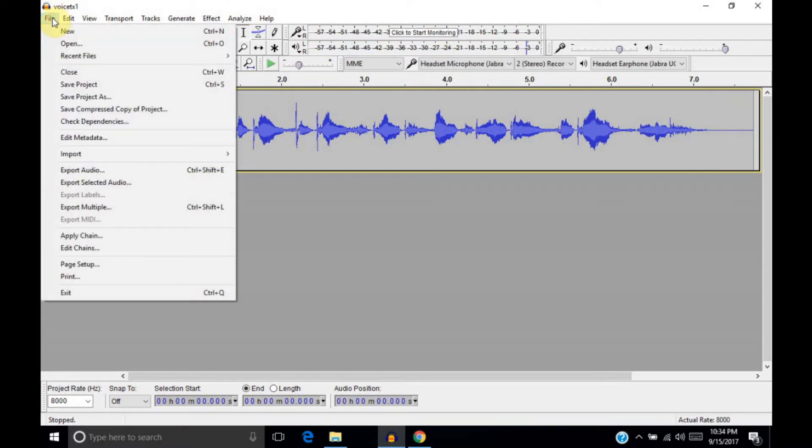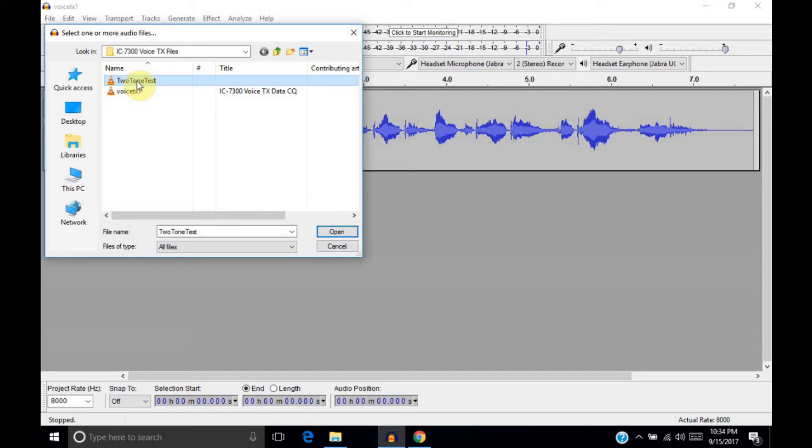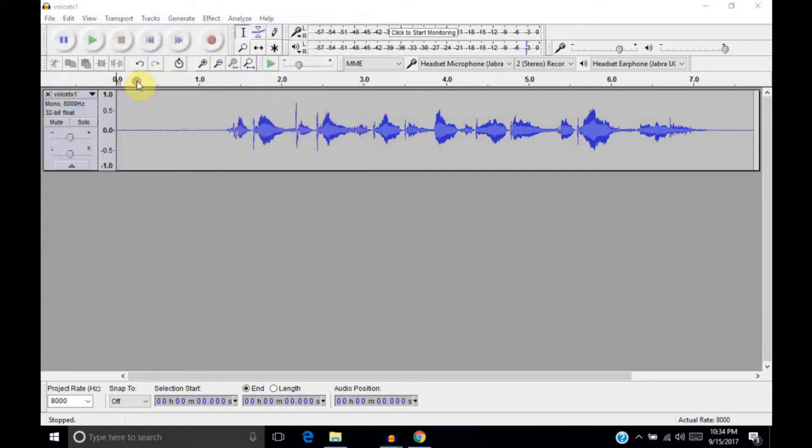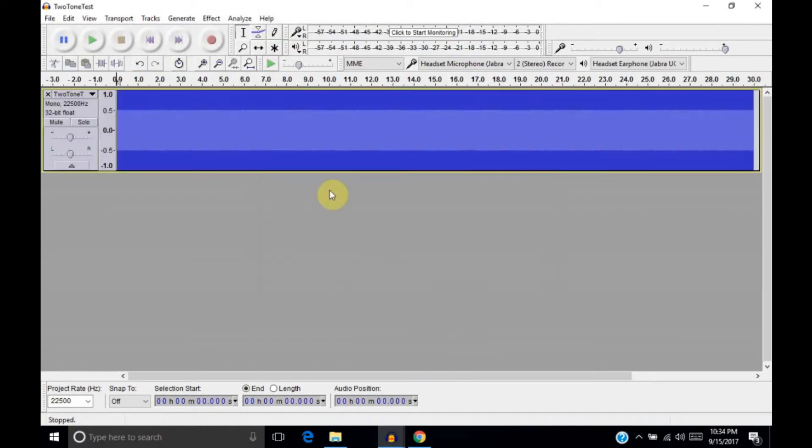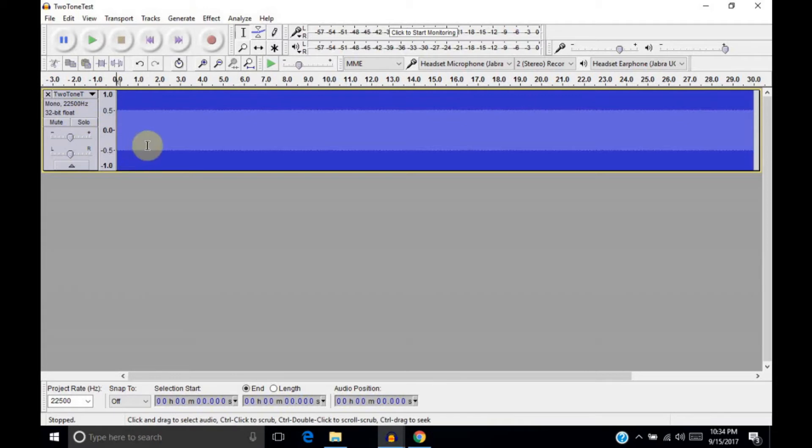So, what I'll do now is I'll open our two-tone test file by going to File and Open. And when I double-click this, it'll open a separate instance of Audacity. So, we'll have both files open at the same time. And we'll have to answer the same question here. So, as you can see, this is just 30 seconds of the two-tone audio. Now, this file is a mono, 22,500 Hz, 32-bit float. And the IC7300 is just not going to deal with that property properly.